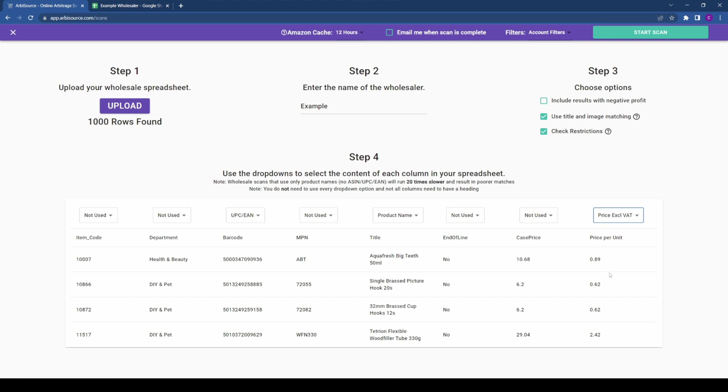If they have not provided barcodes, your scan will run 20 times slower due to API limits set by Amazon. Note that you do not need to assign a value to every column in your spreadsheet.